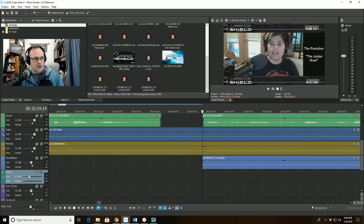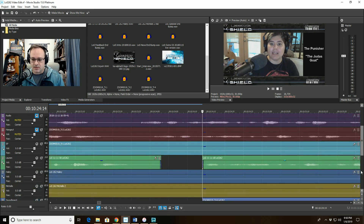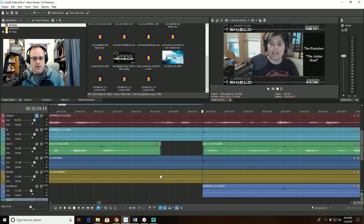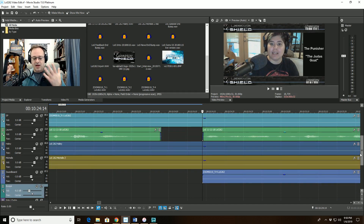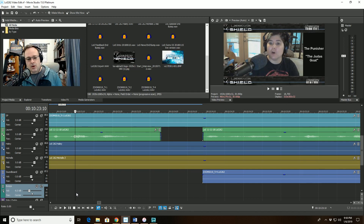Hopefully I'll get about 20 or so minutes done tonight, and then I'm going to have to go to bed because I've got work in the morning. It's the bane of podcasters to balance podcasting with actual work that pays the bills. Anyway, here we go.